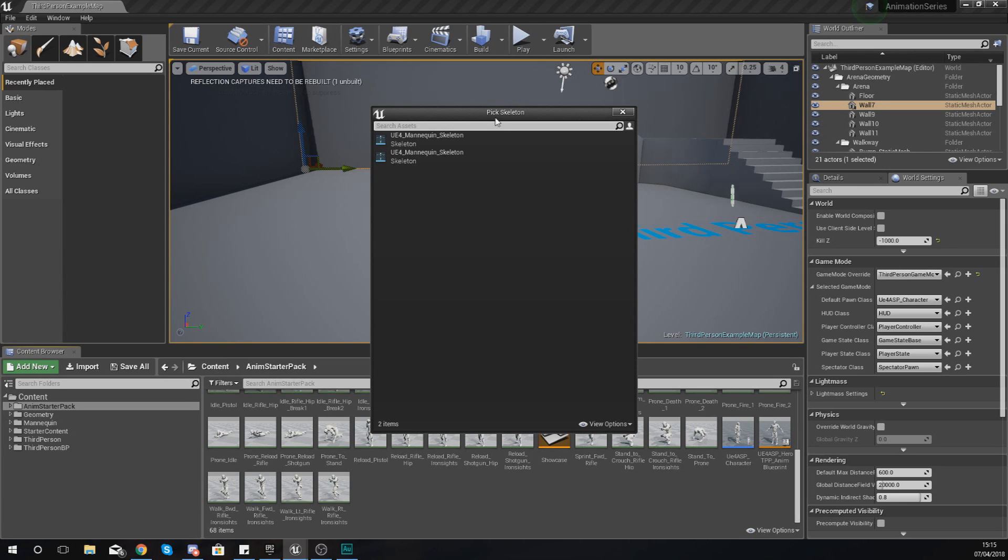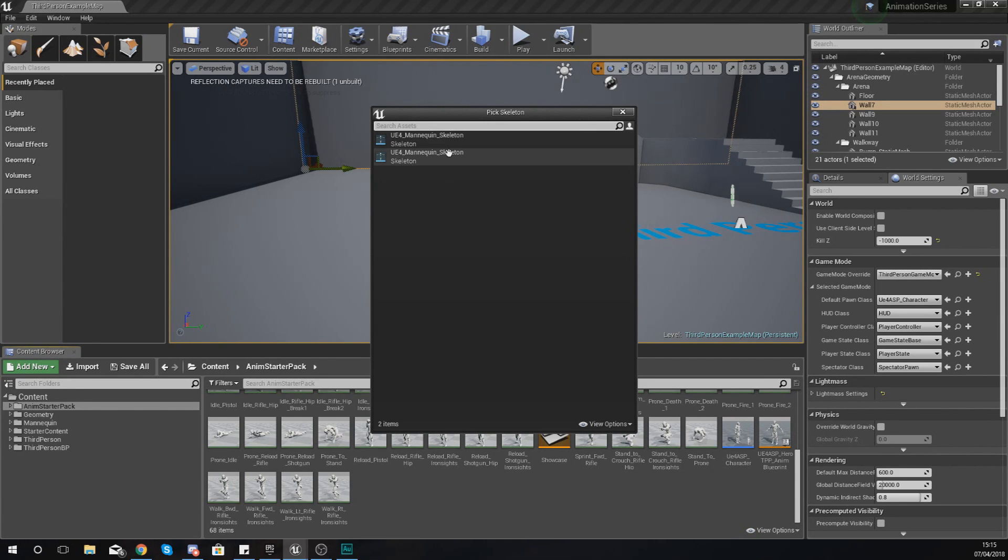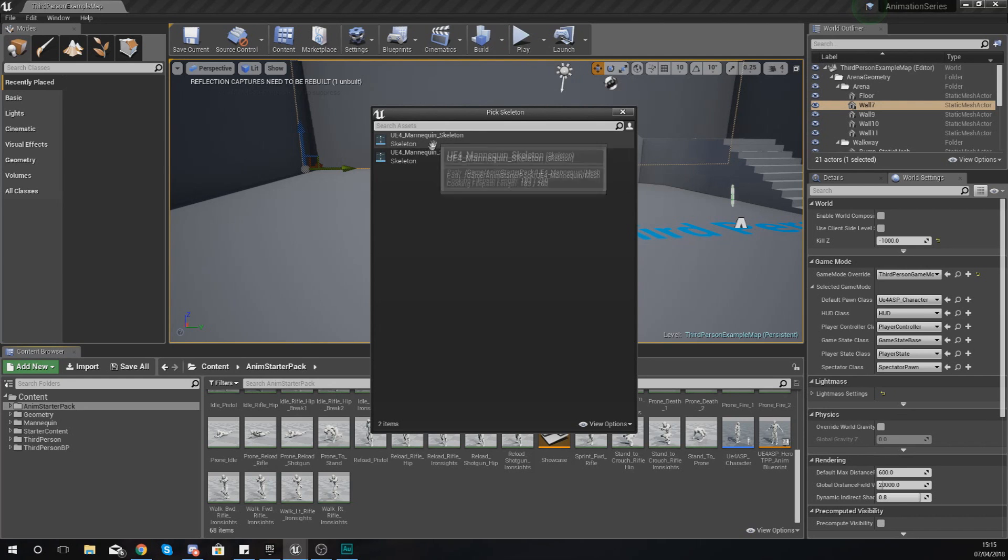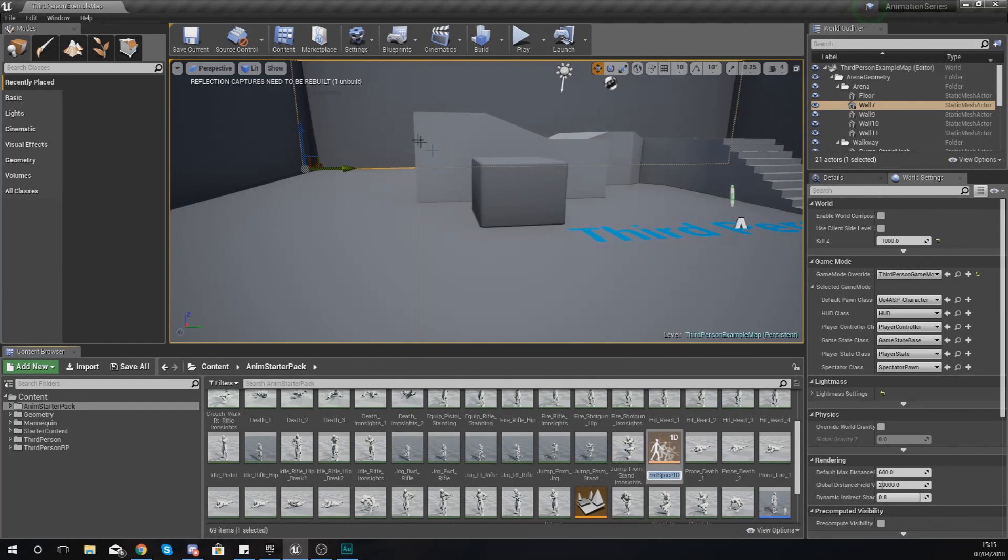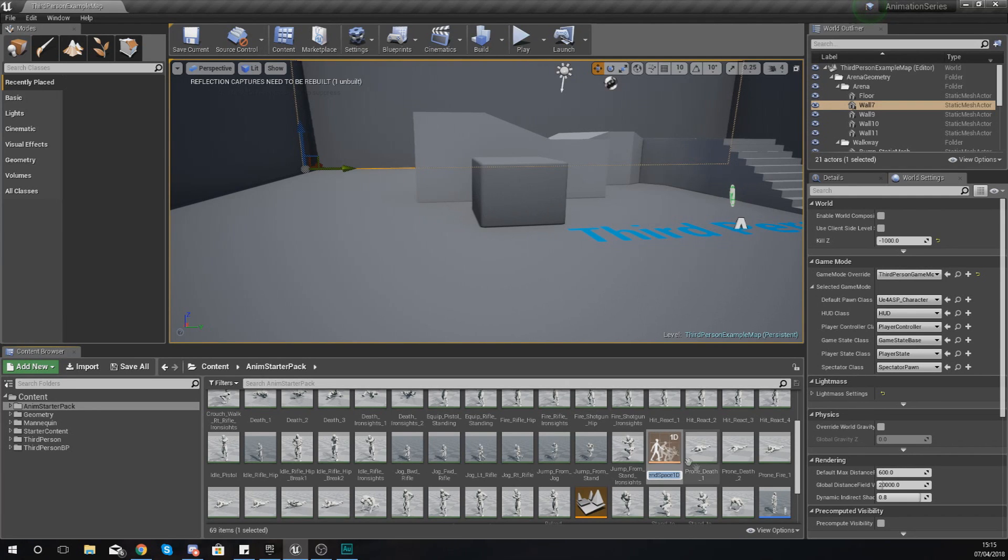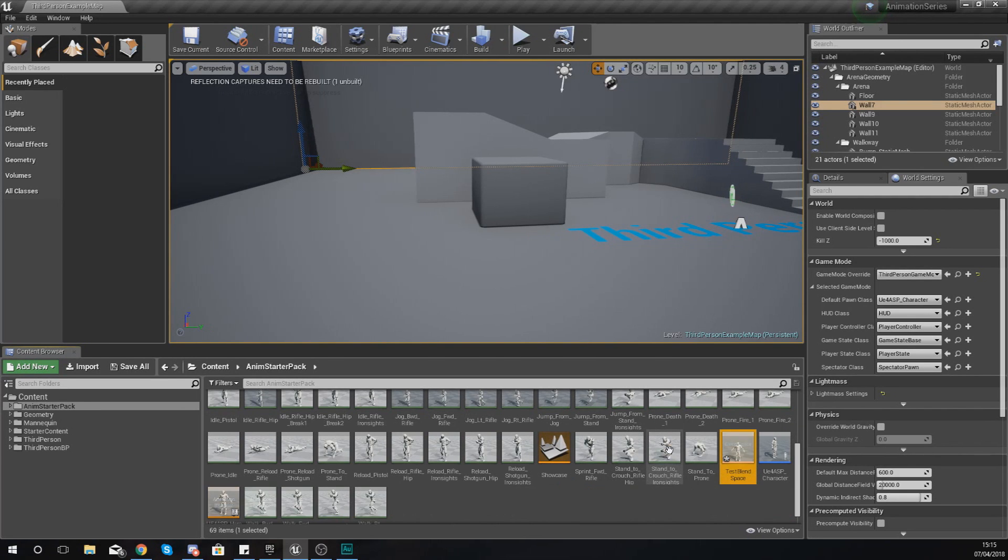Create your blend space 1D, and then from here it's going to ask you to choose a skeleton. From here we've got two: one from the animation starter pack and one that came with the engine. Just use the one at the top, which should be the one from your animation starter pack, and give your blend space the name Test Blend Space.